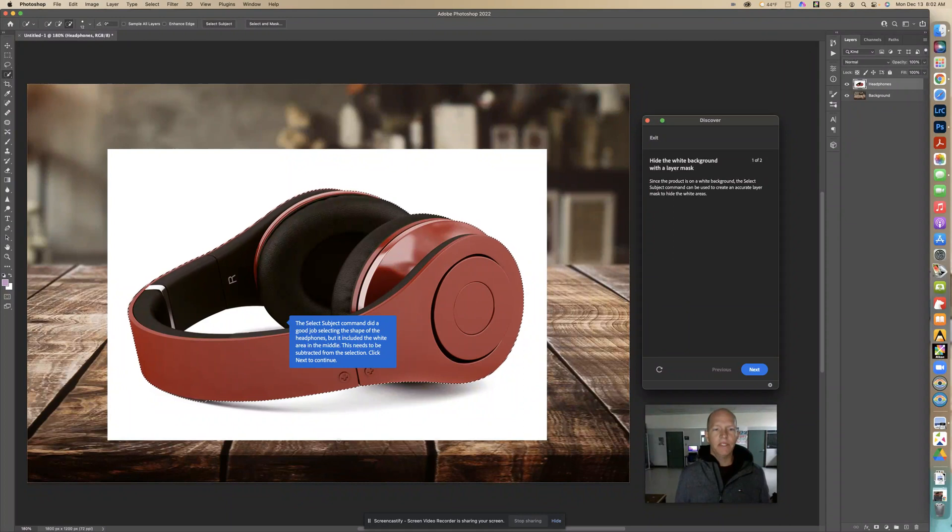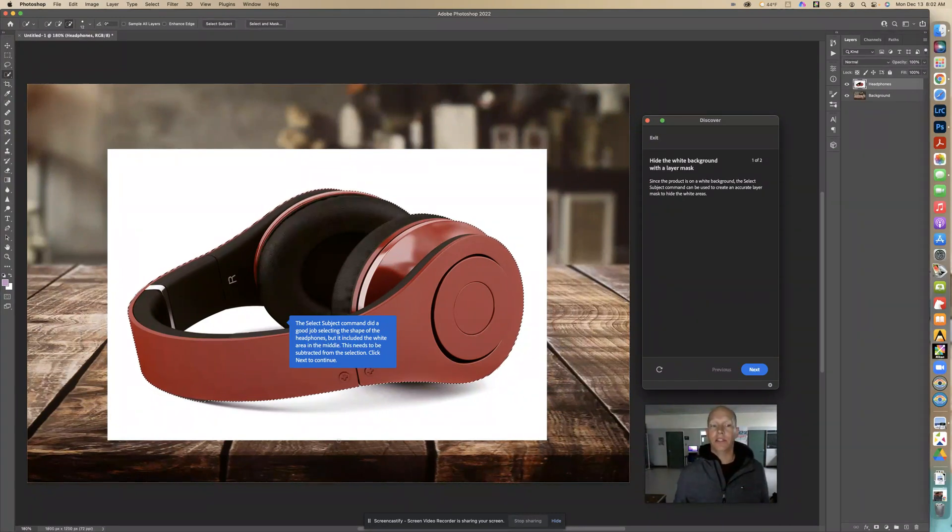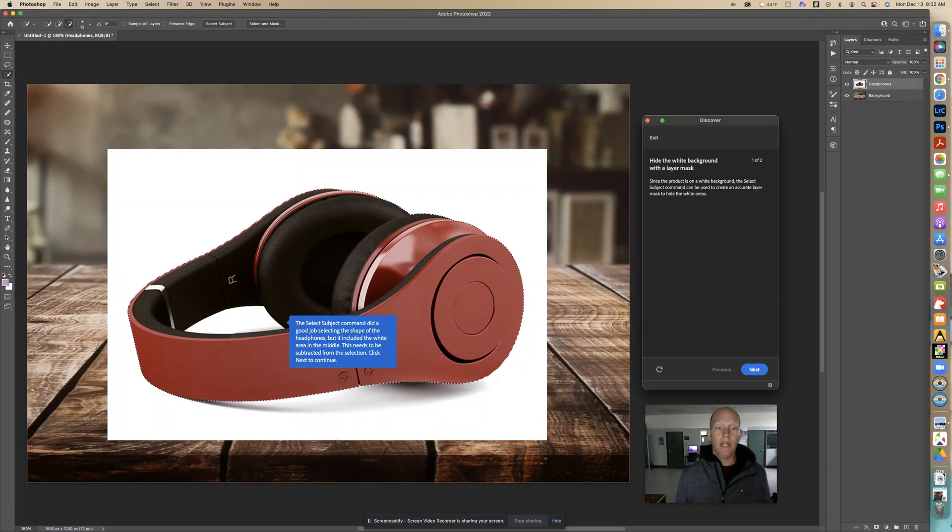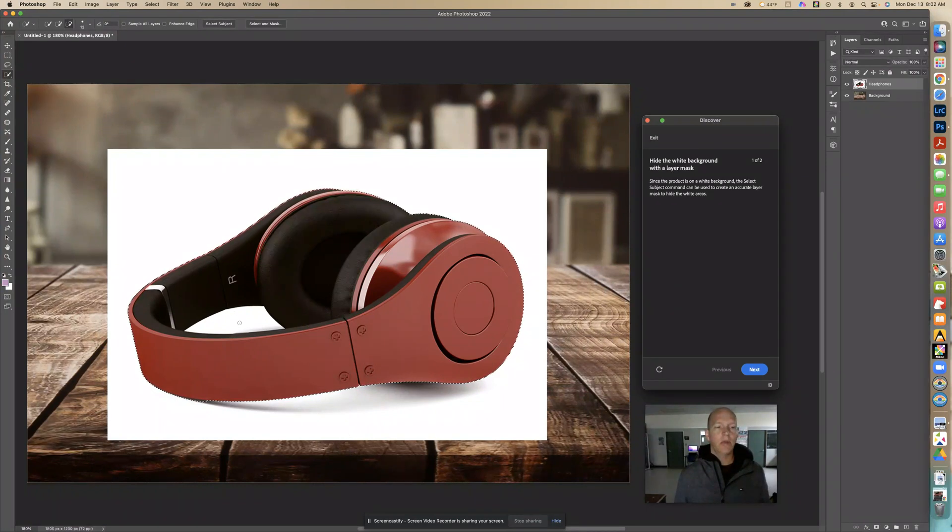We see that select subject command did a good job selecting the shape of the headphones but it included the white area in the middle. This needs to be subtracted from the selection. So we have to remove this.